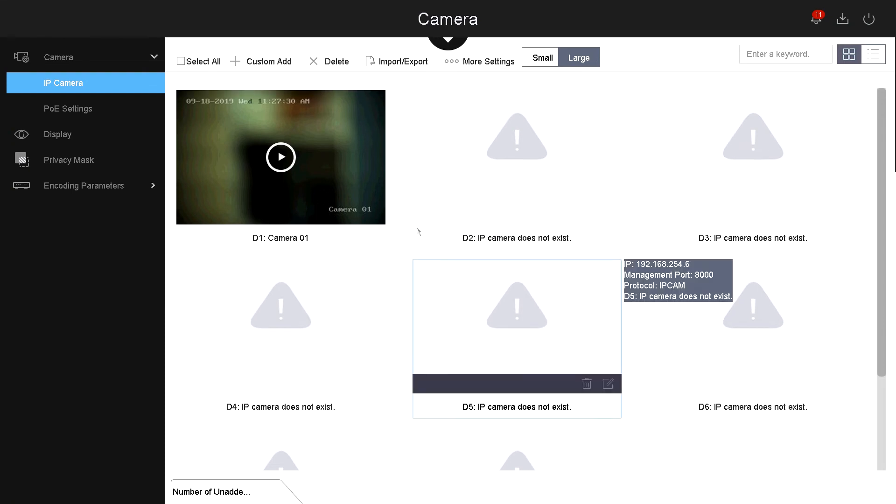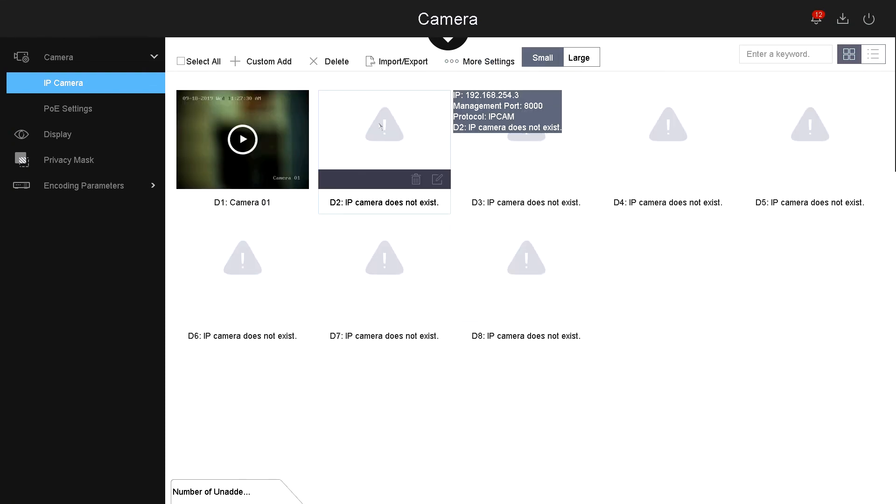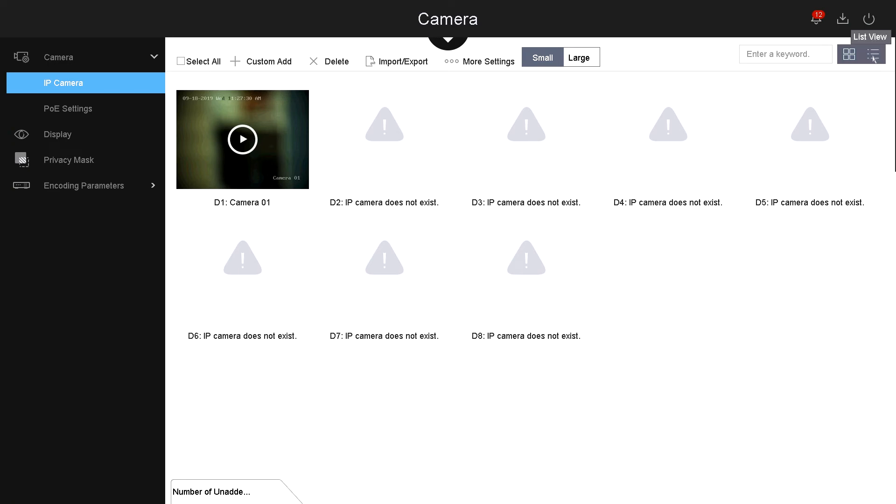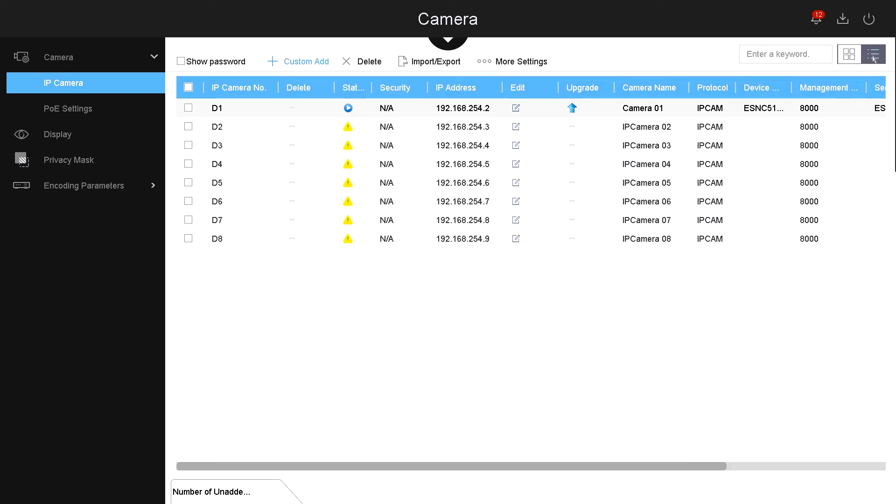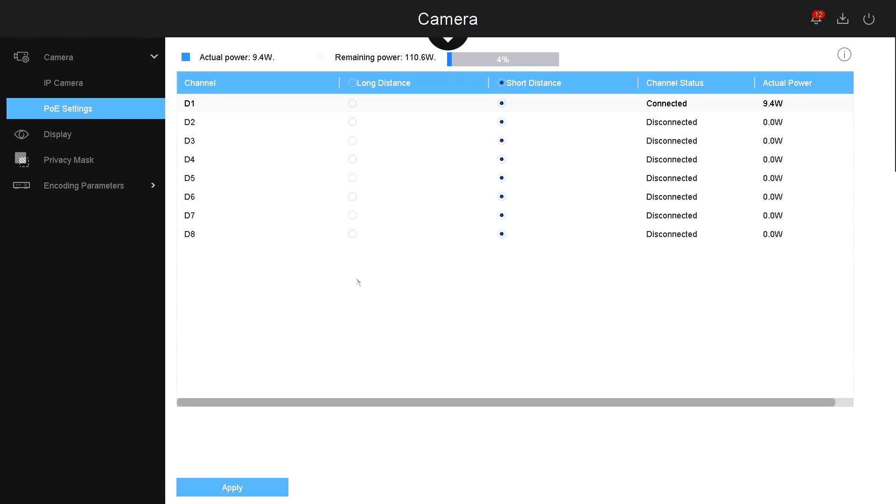Next to it you have the large. This will display the large thumbnails or small thumbnails. And then on the right-hand side, you can select by the list or by thumbnails. Now let's go to PoE settings. Under PoE settings, this tells you how many watts you're using on the NVR system.